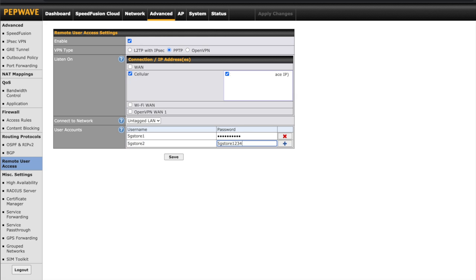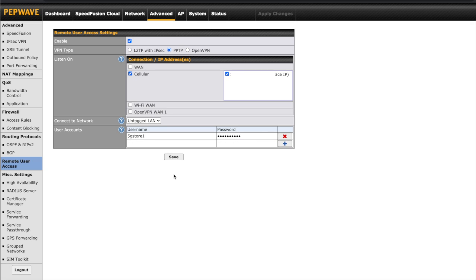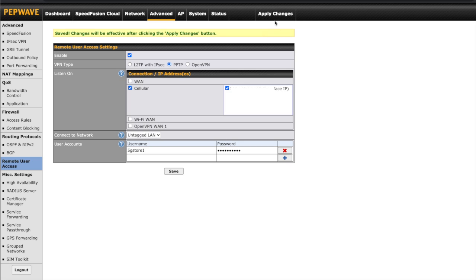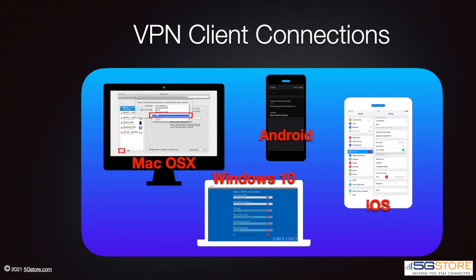Do the same for a second user. If we need to delete a user, click the red X to the right. When you're done, click Save and then Apply Changes. The setup of the router is now complete. All computers and mobile devices connect to PPTP servers differently, so we won't be able to walk you through that part. However, this information is easily accessible through a web search for your specific device and VPN.